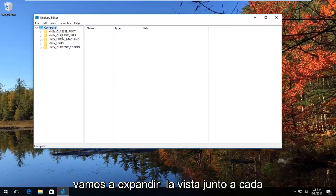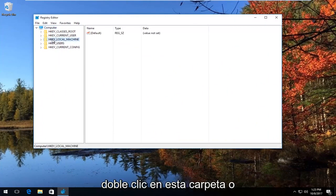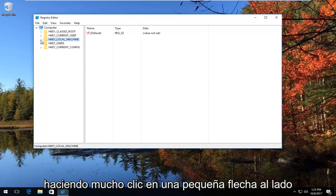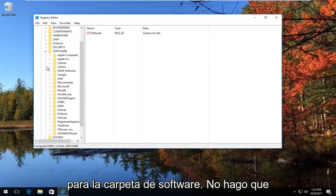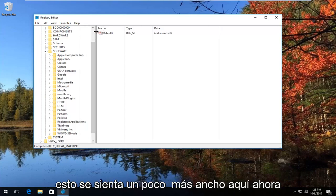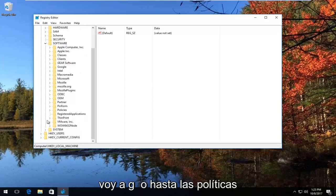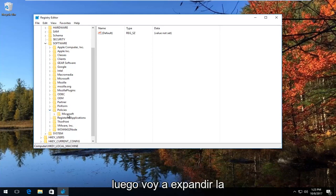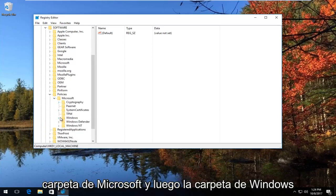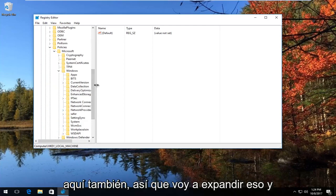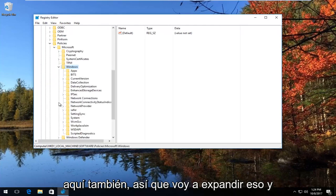Now in the Registry Editor, we're going to expand the view next to HKEY_LOCAL_MACHINE by either double clicking on the folder or left clicking the little arrow next to it. Then do the same thing for the Software folder. Now go down to Policies, then expand the Microsoft folder, and then the Windows folder as well.